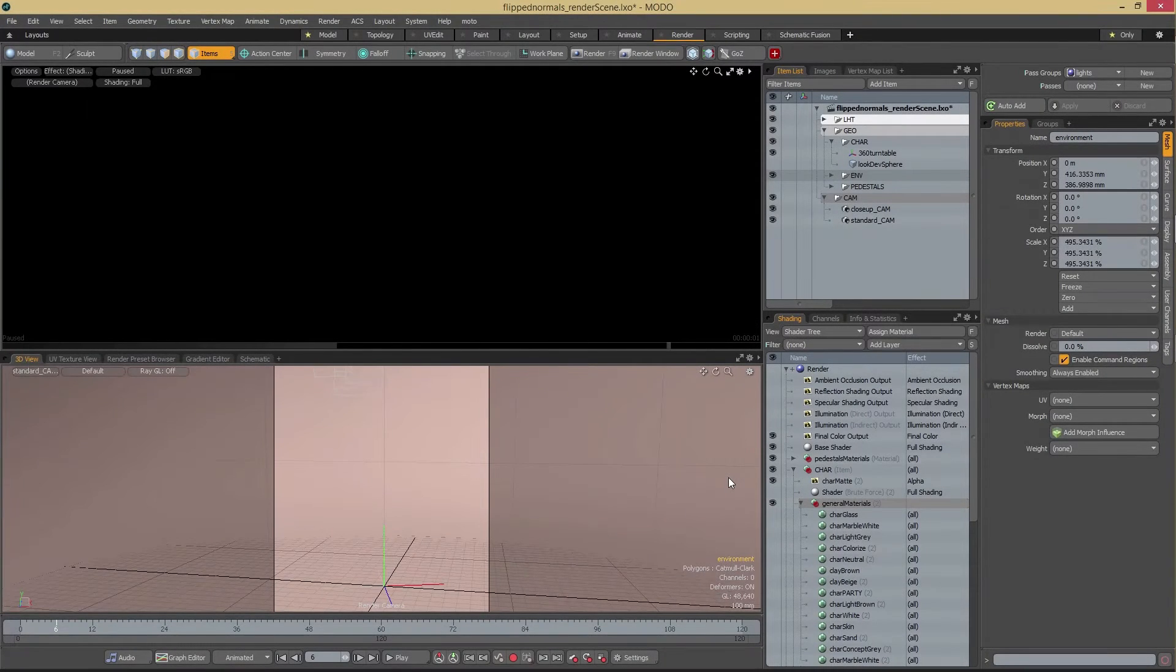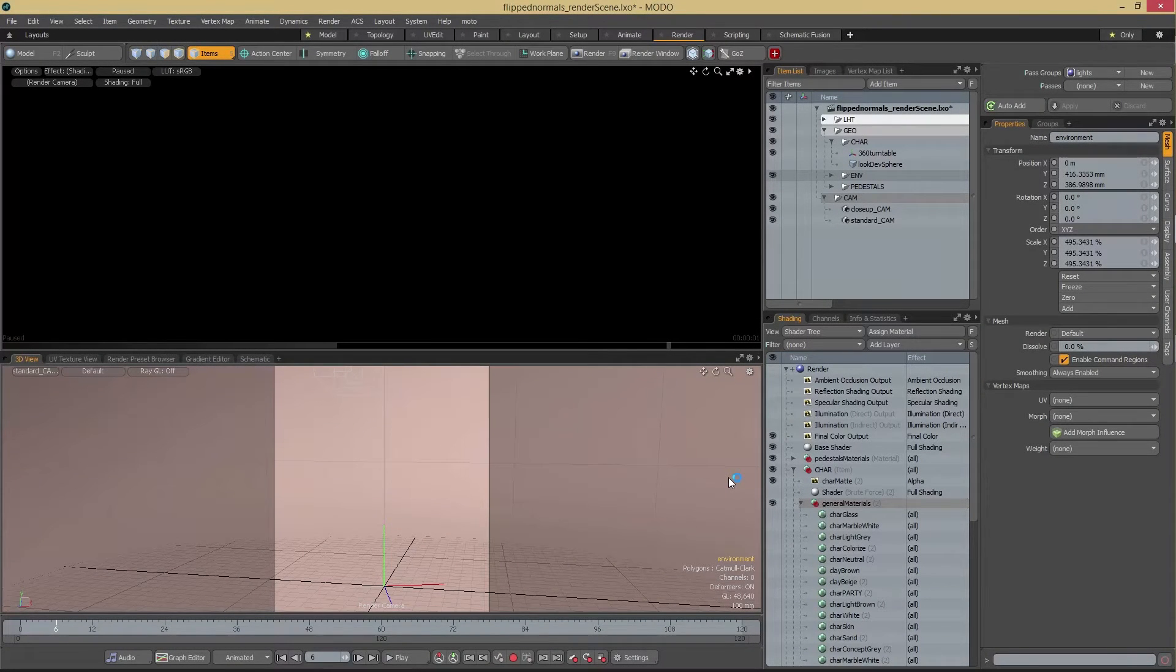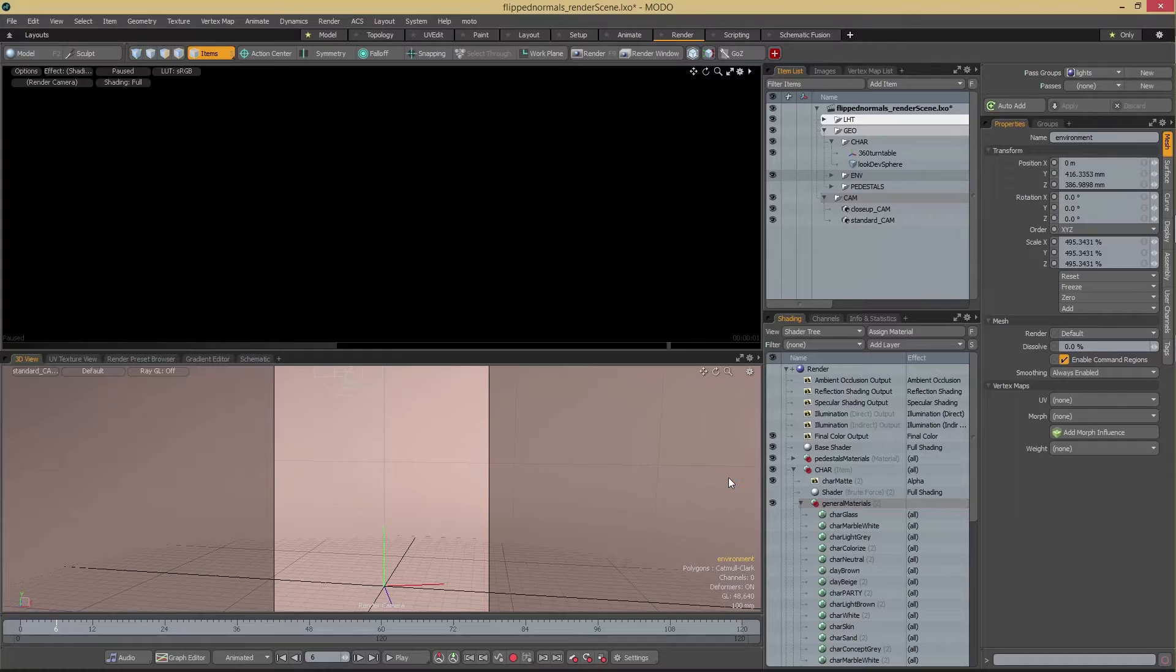In this video, we're going to look into how we can use the FlipNormals lighting scene in Modo.